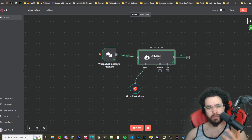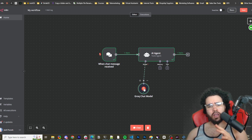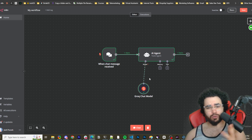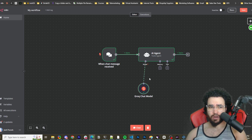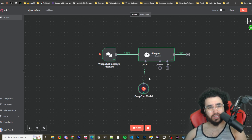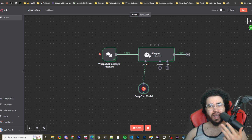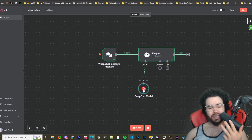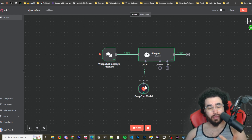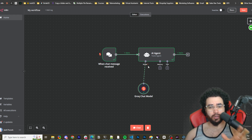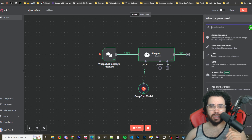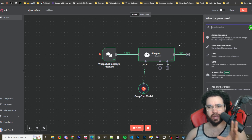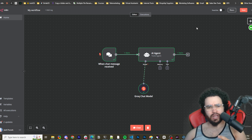I've done many videos on n8n and I'm going to do many more. At this point you should be able to have your own n8n instance hosted using Coolify, connect Llama 3.1 into n8n, and build your custom workflows. n8n has many different nodes you can connect to — really get creative with it and leverage it.